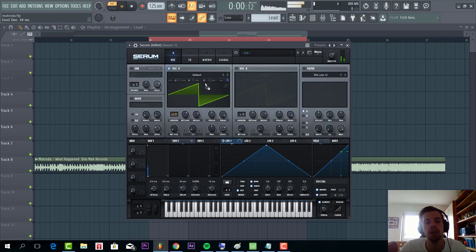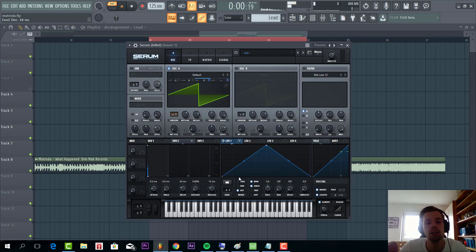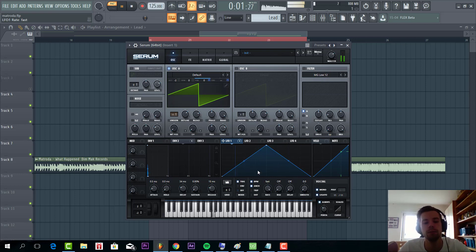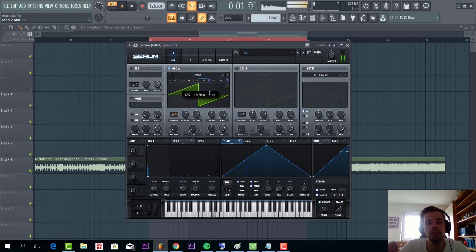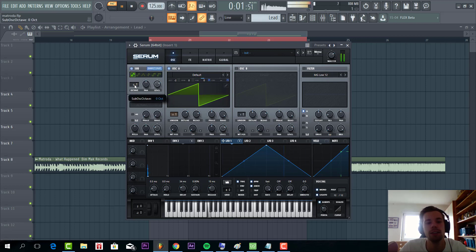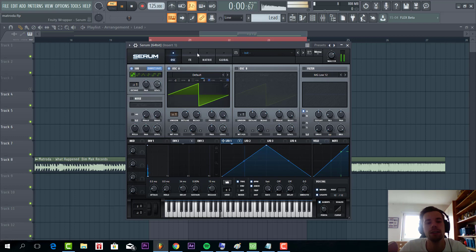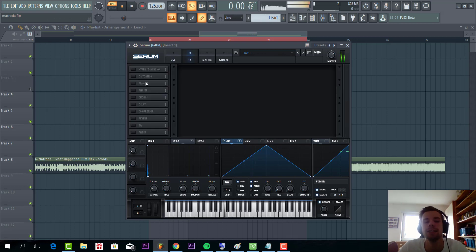Then we're gonna route it Envelope 1 to oscillator fine tune to give it some more dirty character. Bit too much, so something like this. And the sub direct out, so add the sub bass to it. And that's it for the oscillator, so now the effects.